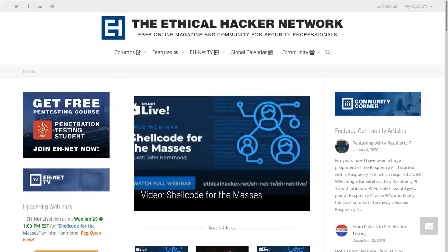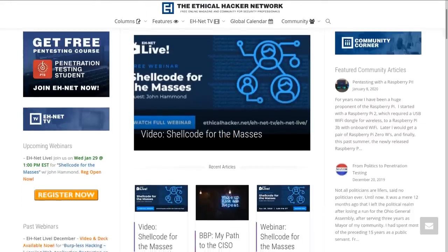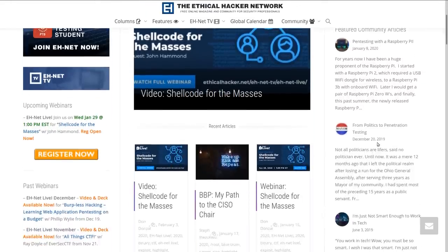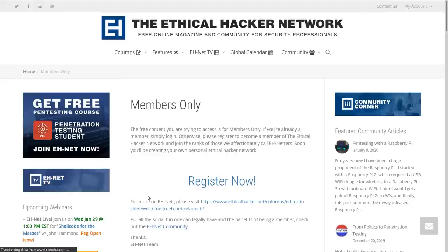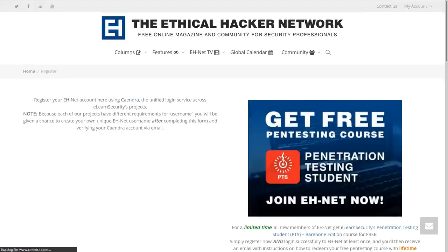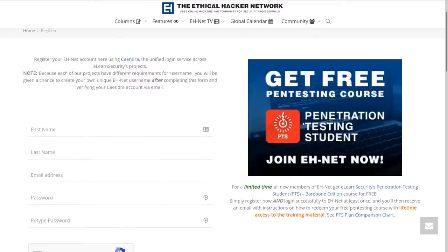You can also get the bare bones edition totally for free if you join the Ethical Hacker Network. Note that the bare bones edition does not include the certification exam or any access to the labs. But I've actually done a shellcode for the masses webinar with the Ethical Hacker Network, so please go check that out and you can get a free copy of the bare bones edition of PTS.